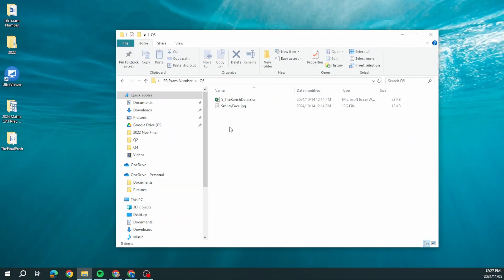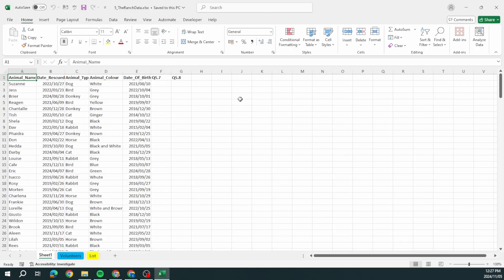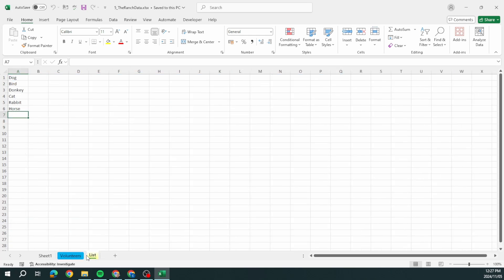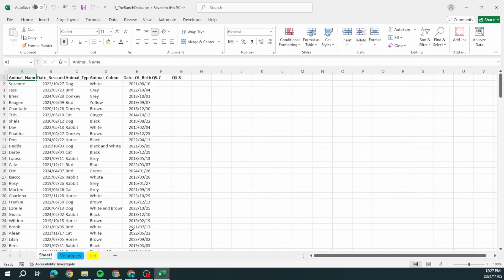Let's continue and jump into question five — Microsoft Excel. We open the spreadsheet and can see we've got a workbook with sheet one, volunteers, and list. We've got about 22 marks, so bear that in mind. If you've been moving through this paper the way I have, you actually have time on your hands. It should take 22 minutes but we're going to do this in about 10-15 minutes. First task: rename sheet one to 'animals'.